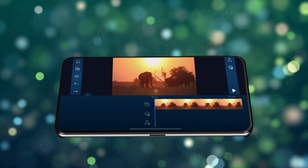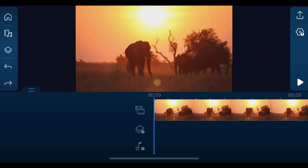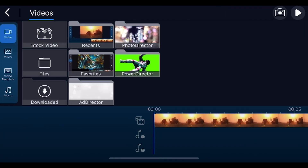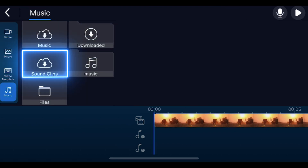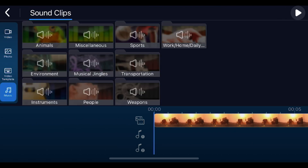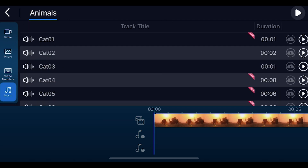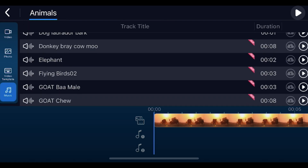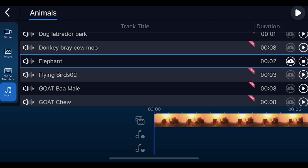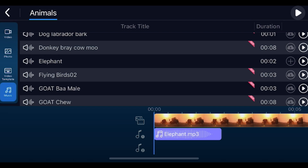To access sound effects in the PowerDirector app, first go to the Media tab, then tap on Music and select Sound Clips. Here you can filter by categories to find the type of sound effect you need. To preview, tap on the Play button. Or tap on the Download button, and once downloaded, you can add it to your project by tapping on the Plus button.